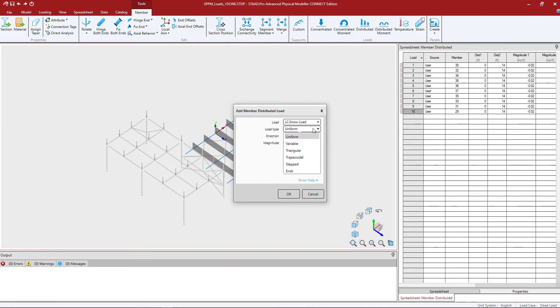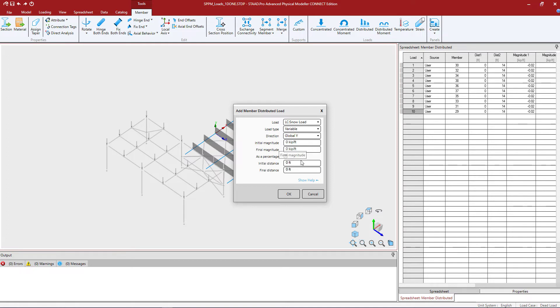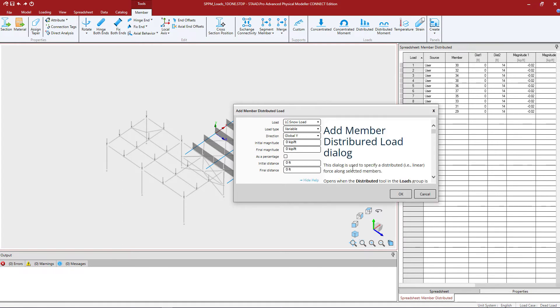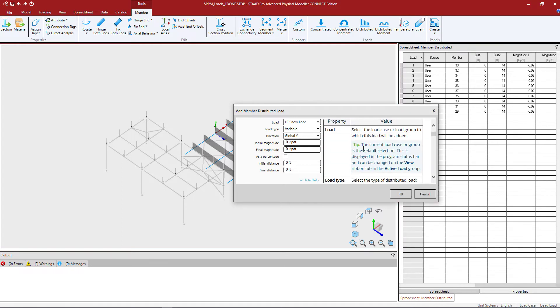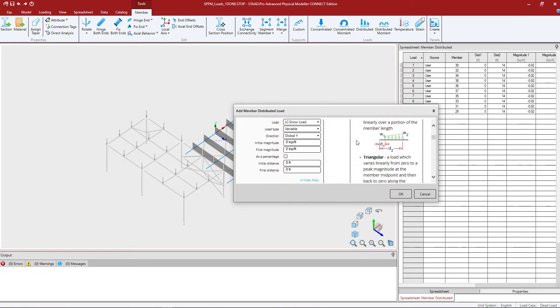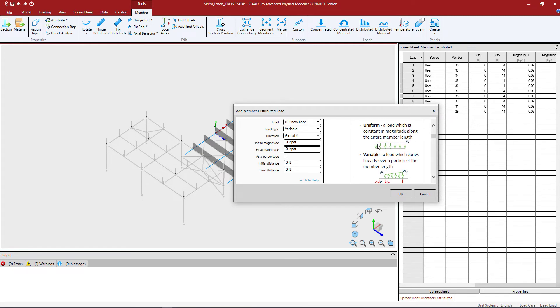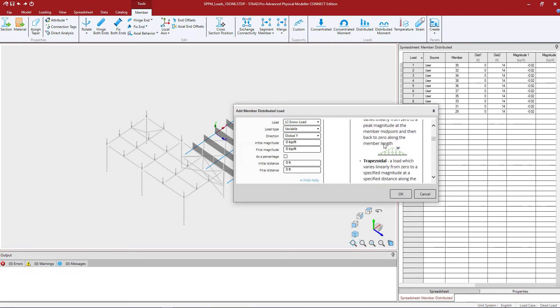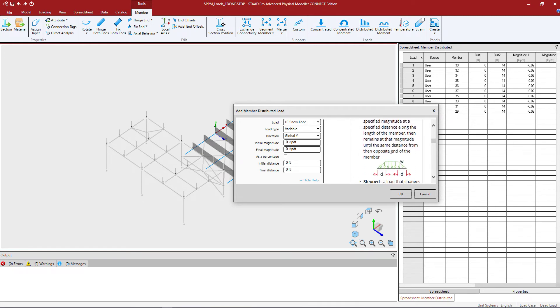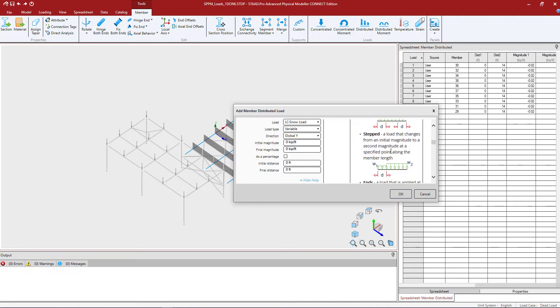Then in the loading type area I'm going to select the load parameter or the load geometry that best reflects what I'm trying to create. I'm going to go with the variable option. Now each of these load type options will have different inputs available to them and if I clicked on the show help area I could see all the variables that would be required and what the geometry of each of those types of loads would represent.